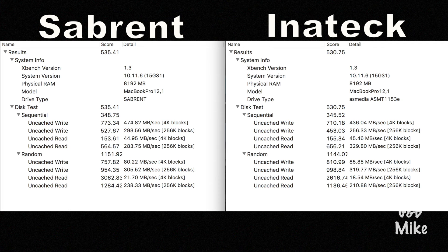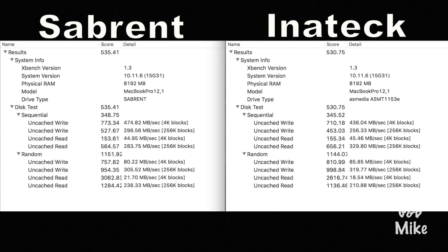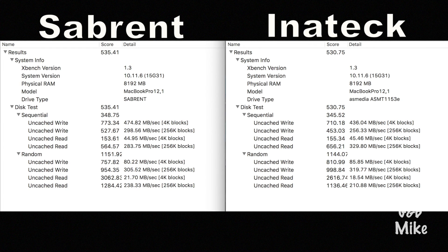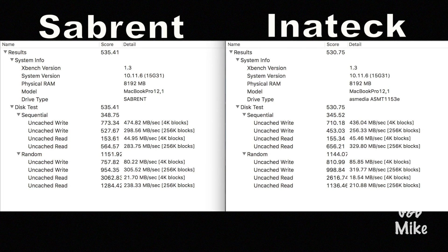If money's a factor, the Sabrent does run roughly about 10 bucks or so on Amazon. The Inatec does run a little bit more, but in my opinion, you're getting a little bit more for your money. You'll be spending about $20 or so and I will have links to both of them in the description below.